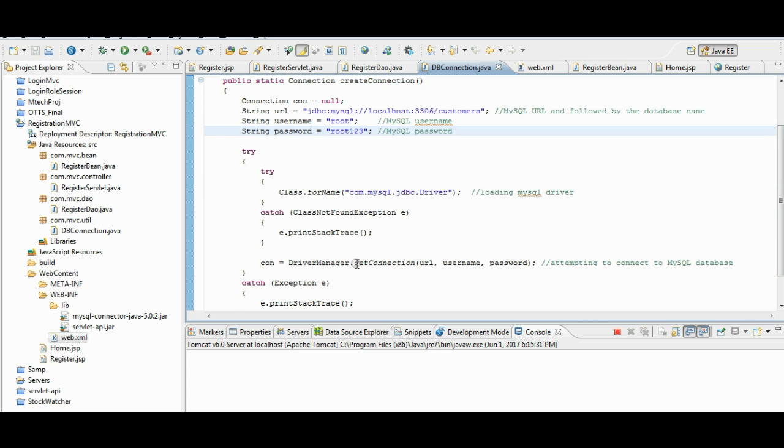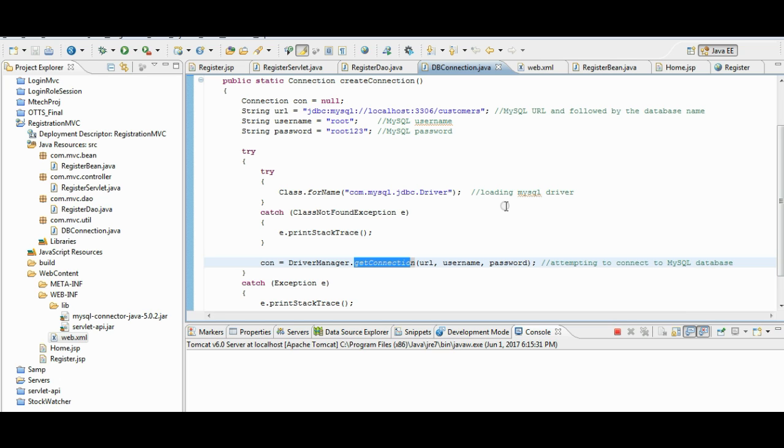We can call get connection method. And the connection gets established.